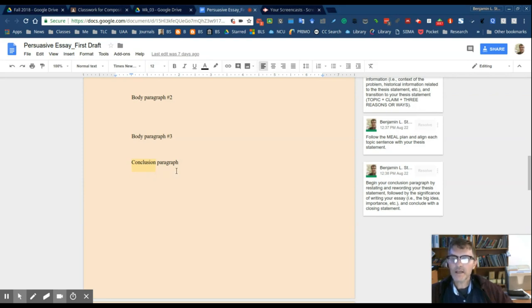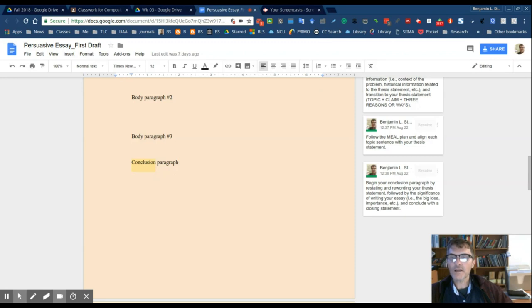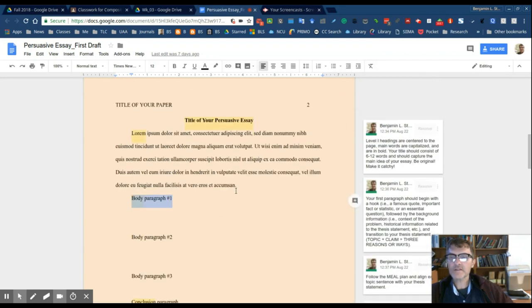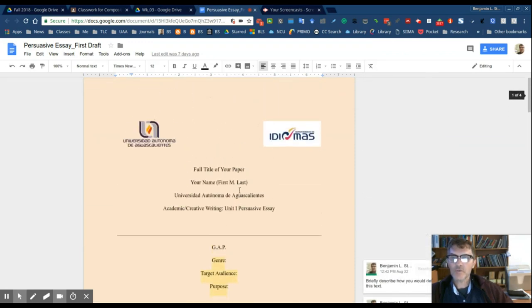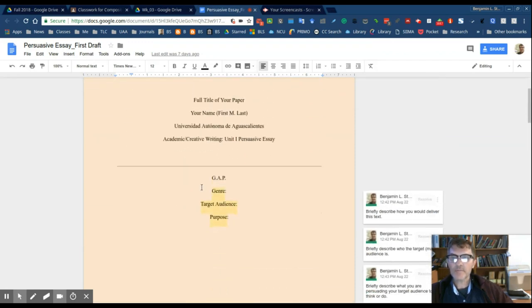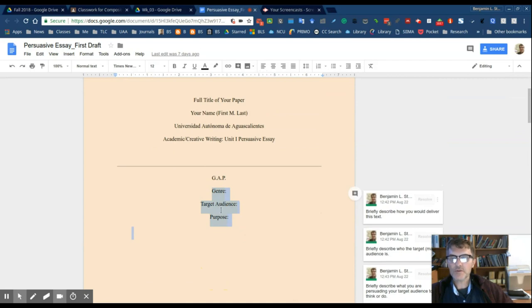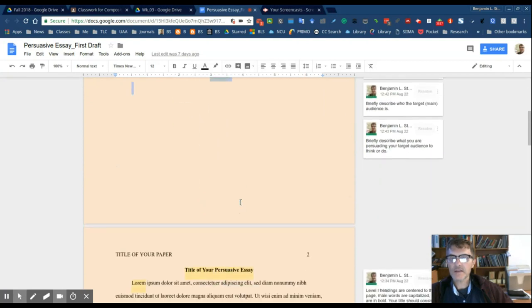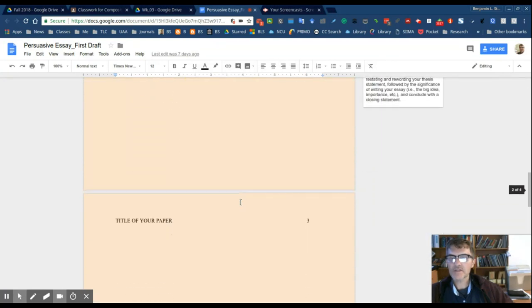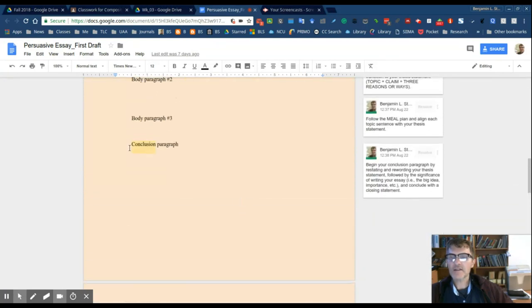Followed by the significance or the relevance of your essay. So think of really why you're writing this. This is why the gap that I mentioned earlier is so important. So when you're thinking about your target audience and really the purpose of your essay, I would consider that in this section of your conclusion paragraph.